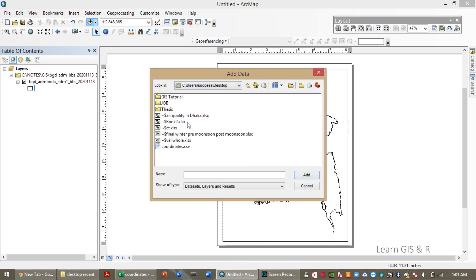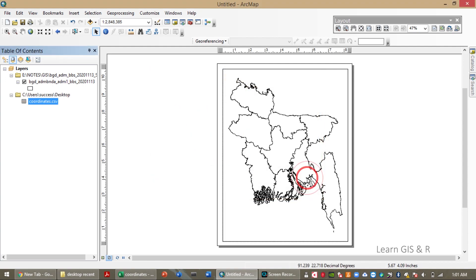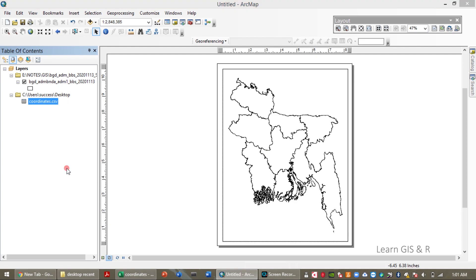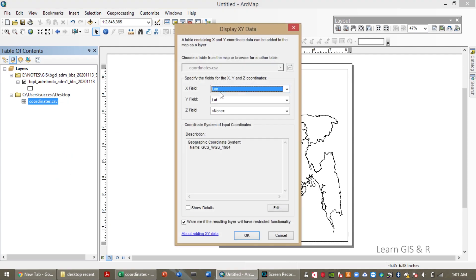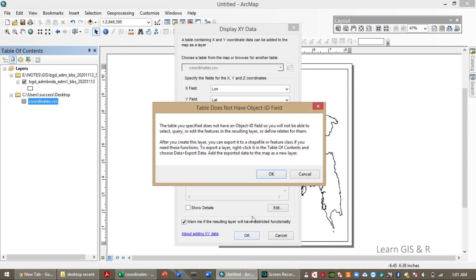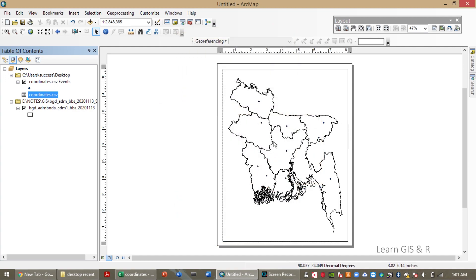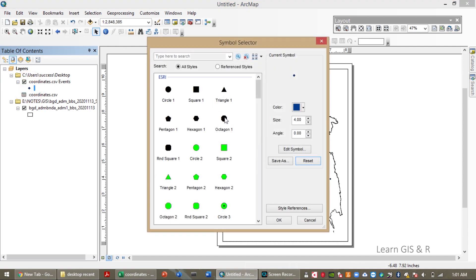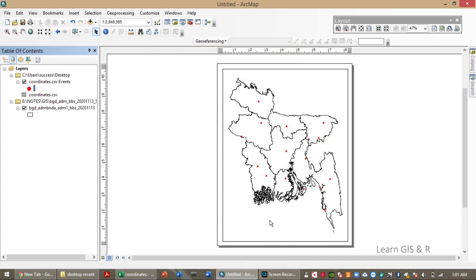Now I'm going to import my data points. The points have been imported. Now I'm going to display the coordinates — the X field should be longitude and the Y field should be latitude. The data points have been imported. You can change the shapes of the points; I've selected the round shape and red as the color.